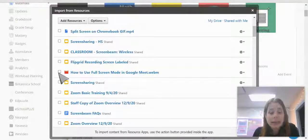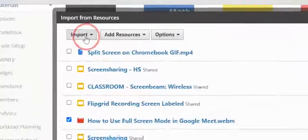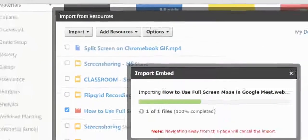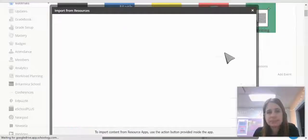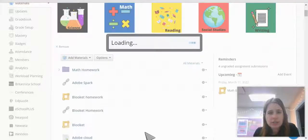And then again, click the box. Come up to Import, Import, Embed. And click Save Changes.